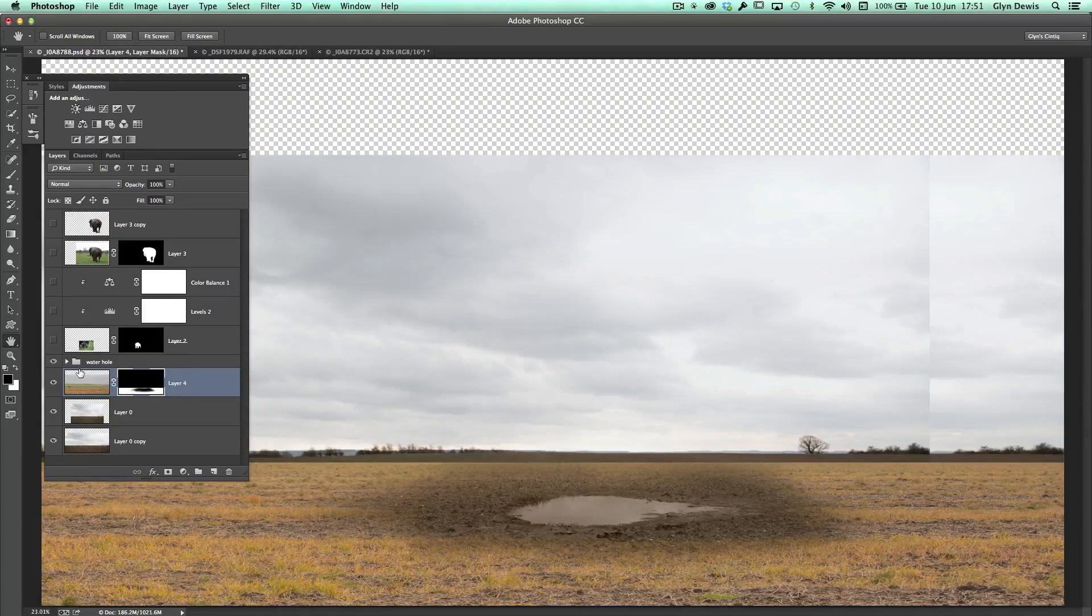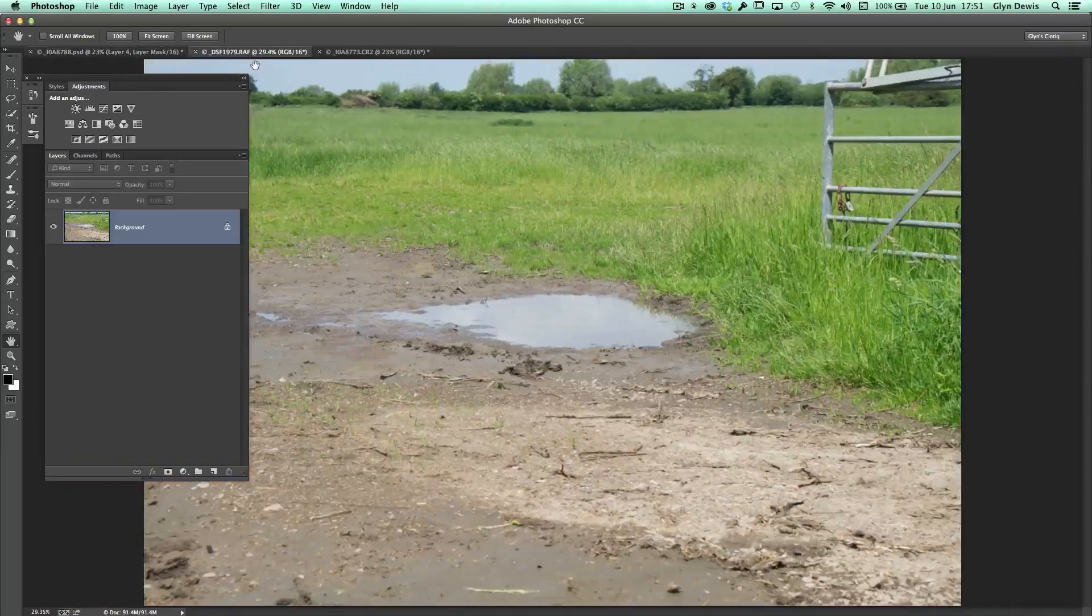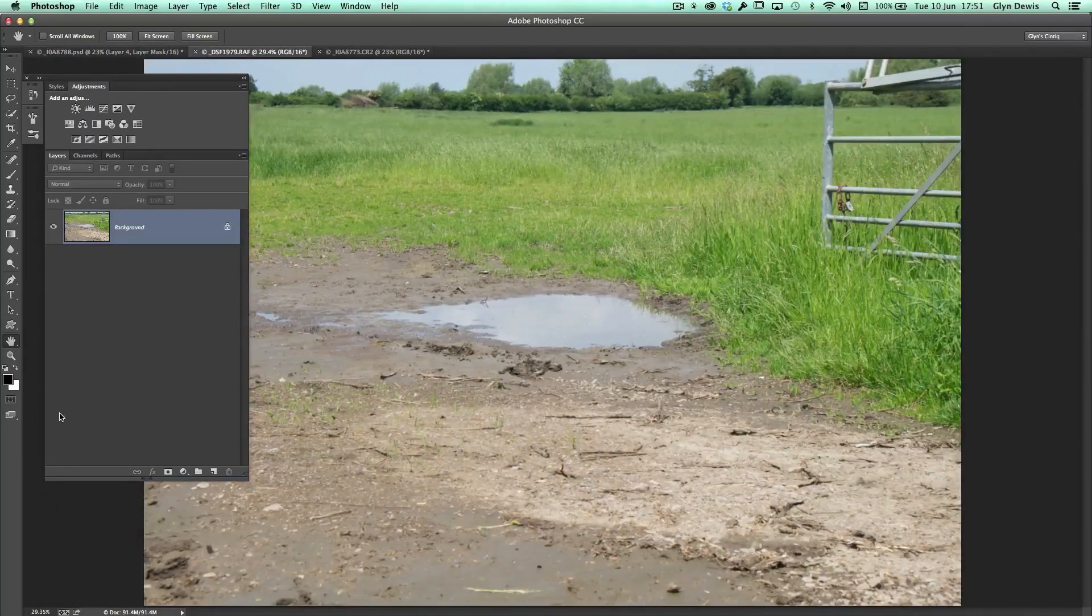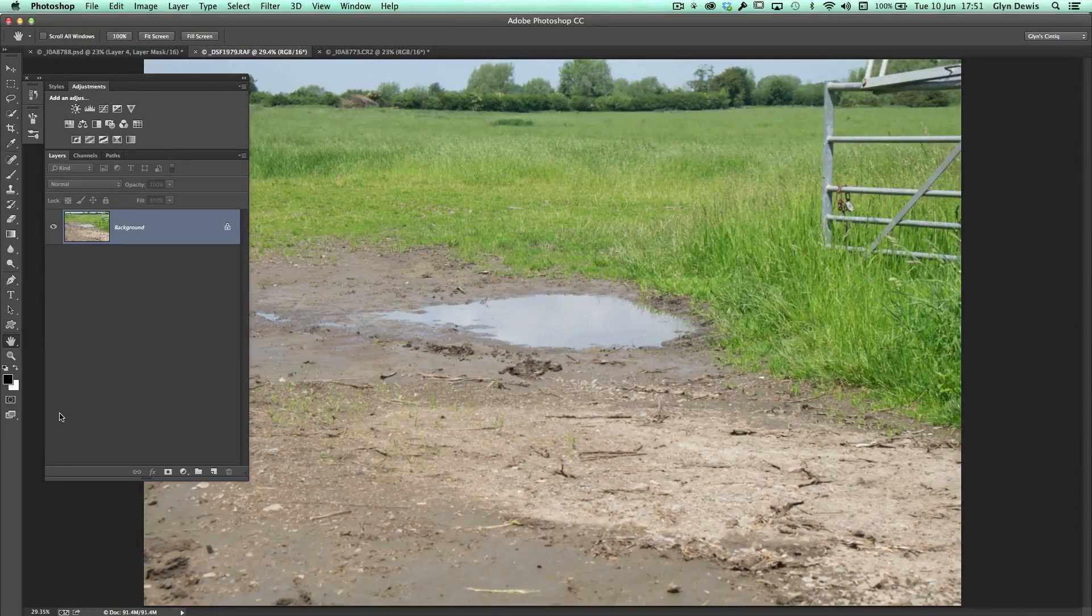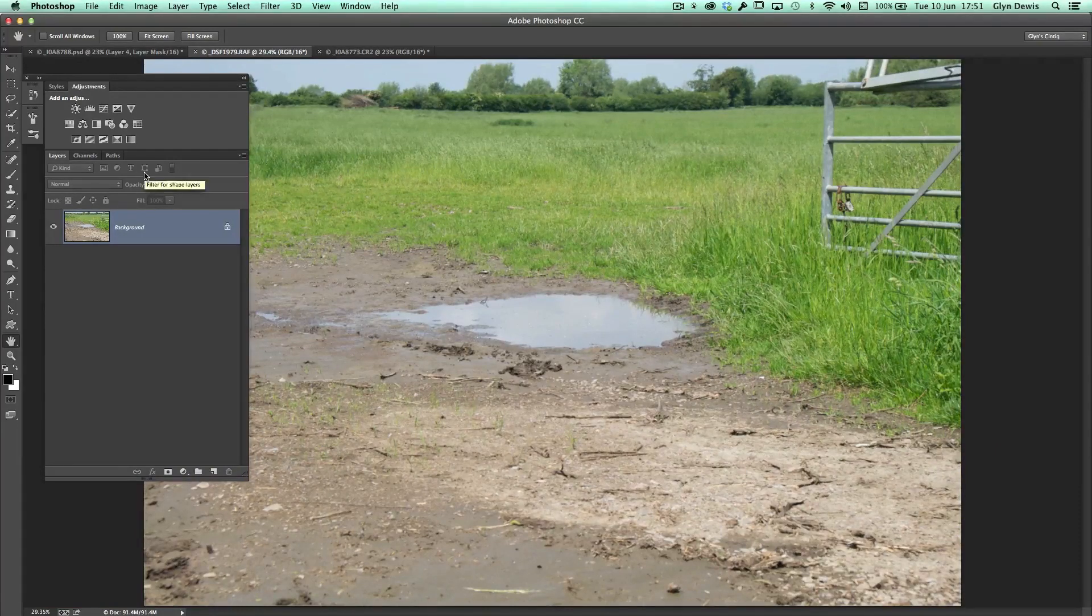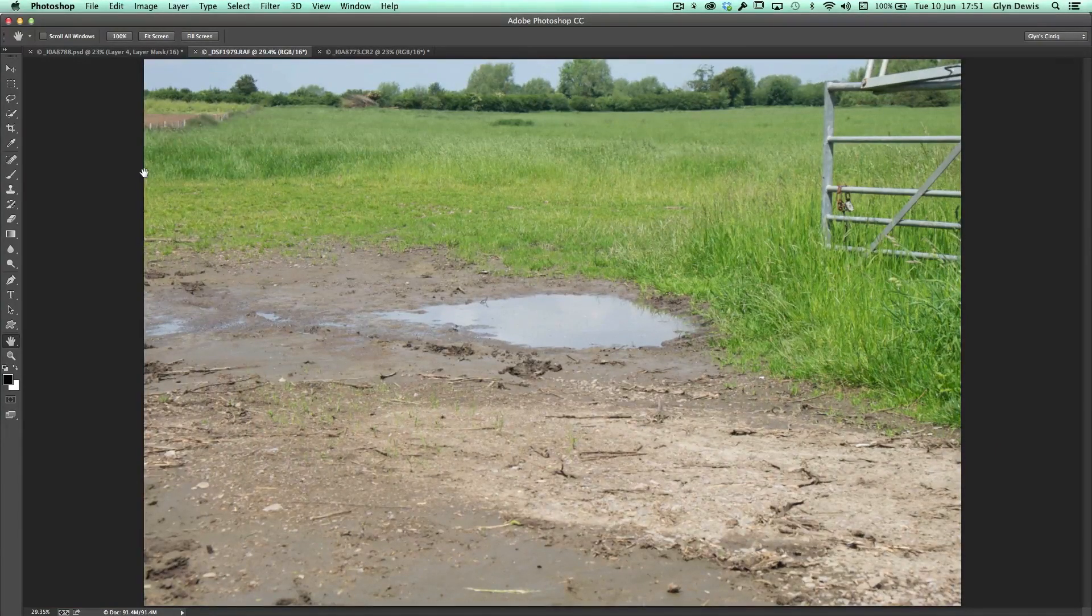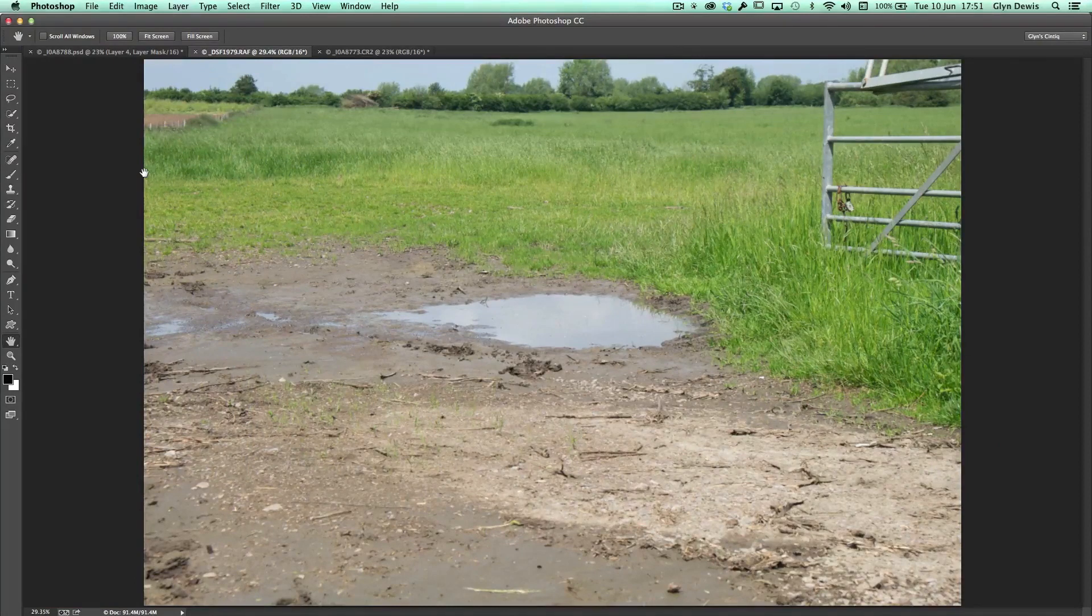What we've actually got is two files. Let's just get rid of the layers panel just for a second. Press shift and tab and I'll hide them out the way just for now. So we've got this picture here.